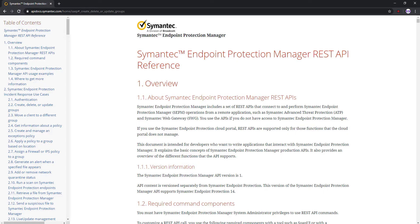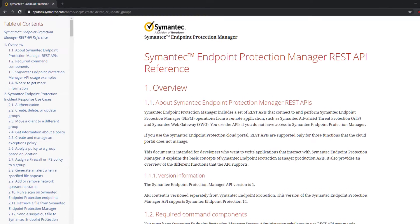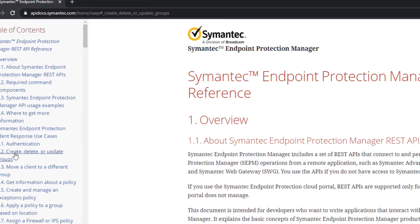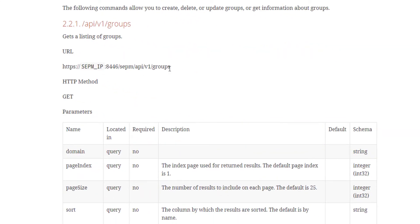I'll start with creating an API request that retrieves all the groups in the SEP 14 manager. I'll bring up the apidocs.symantec.com website again and find the command for listing the groups. I copied the link to paste into my get groups Postman query.